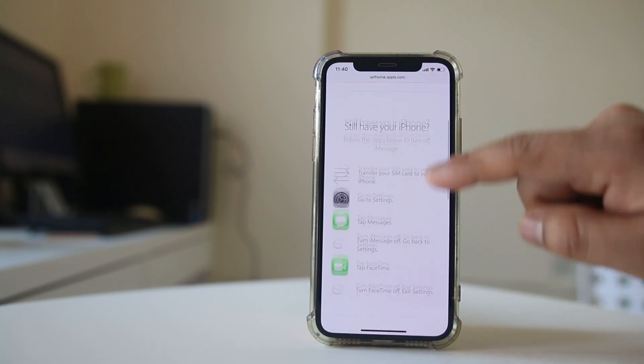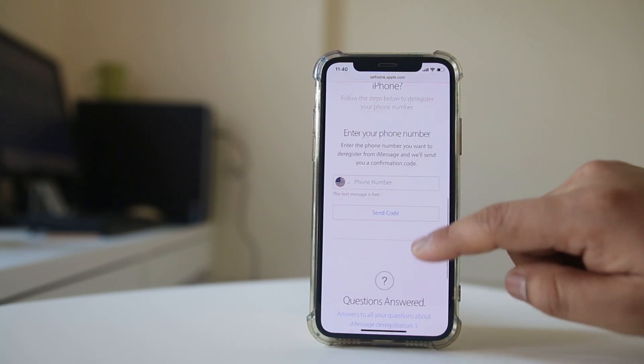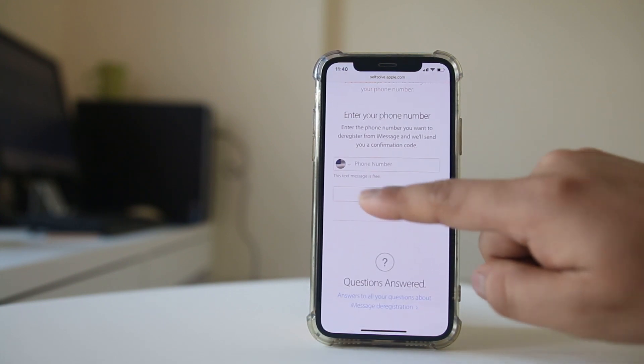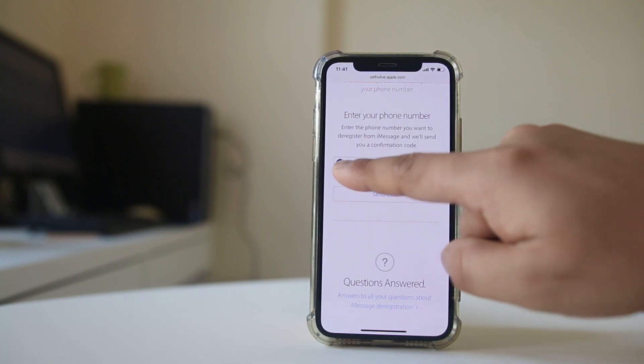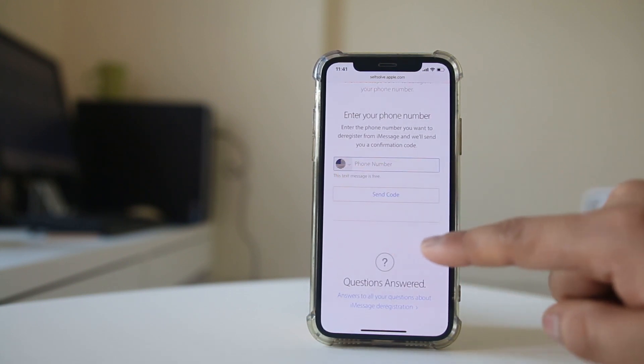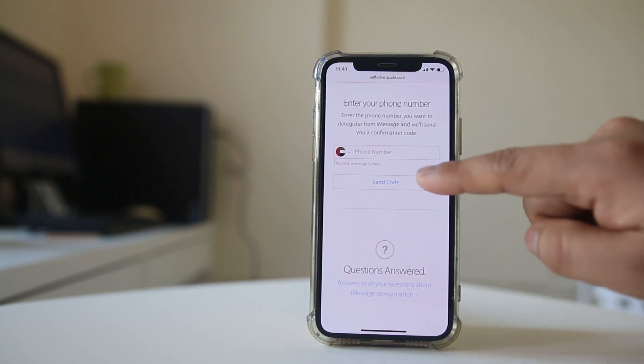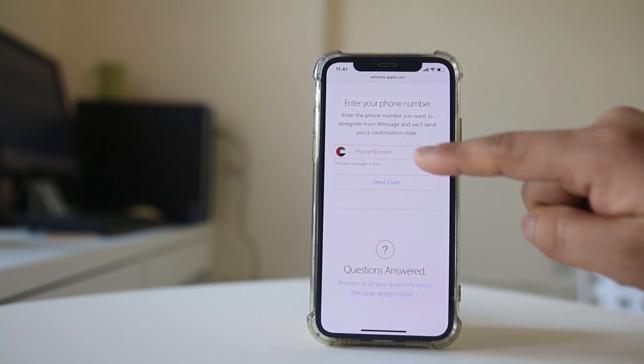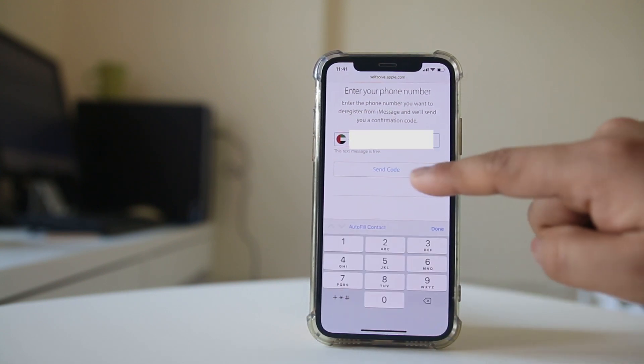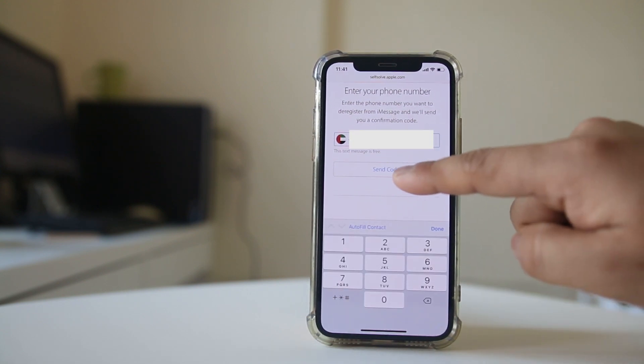Once you open the website, scroll down, select your country, enter your phone number, and then select send code.